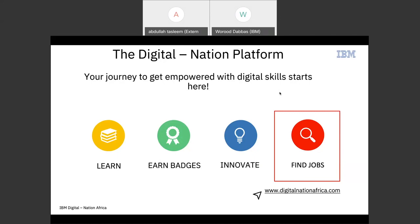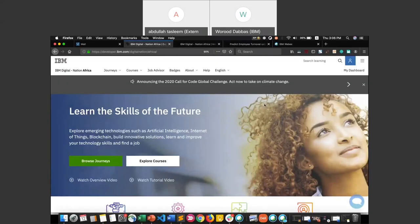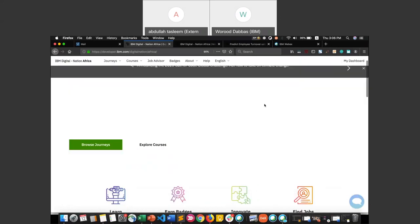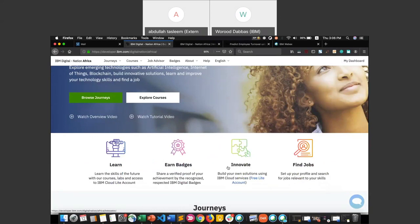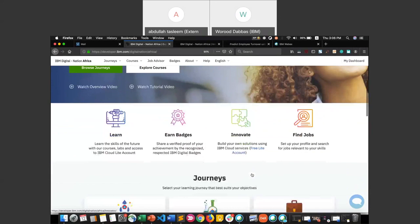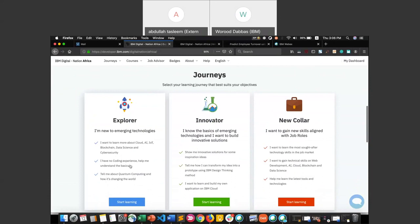Let me quickly show you how the platform looks. This is the IBM Digital Nation Africa website — on the home page you can see the four main features: learn, innovate, earn badges, and find jobs. Scrolling further, you'll see the three main journeys. Explorer provides short video-based courses introducing users to key emerging technologies such as AI, data science, and cloud, with examples of how they're used in today's world.